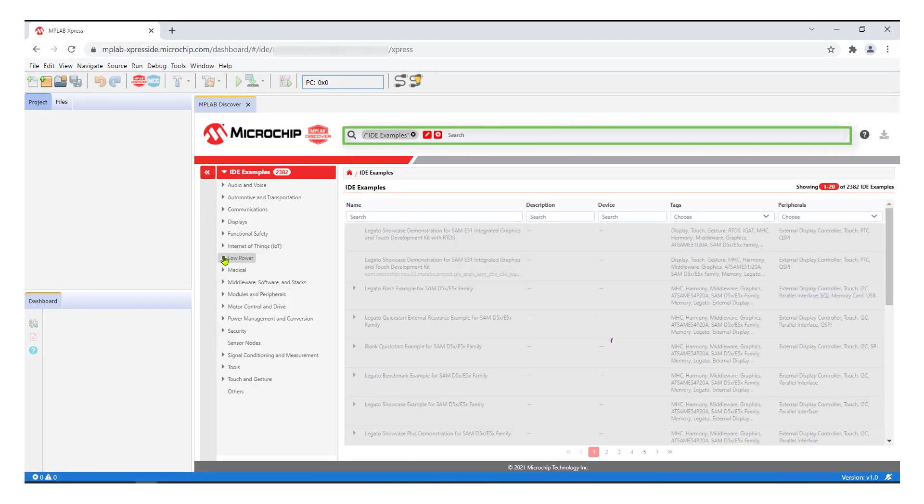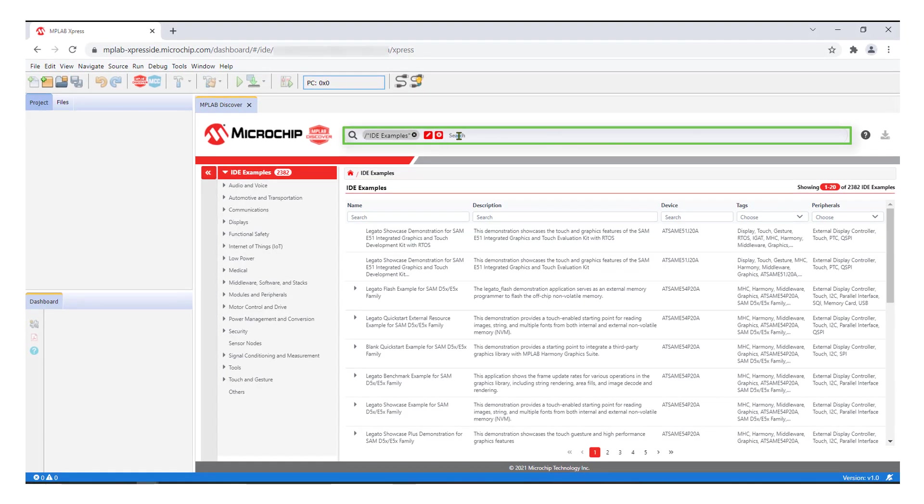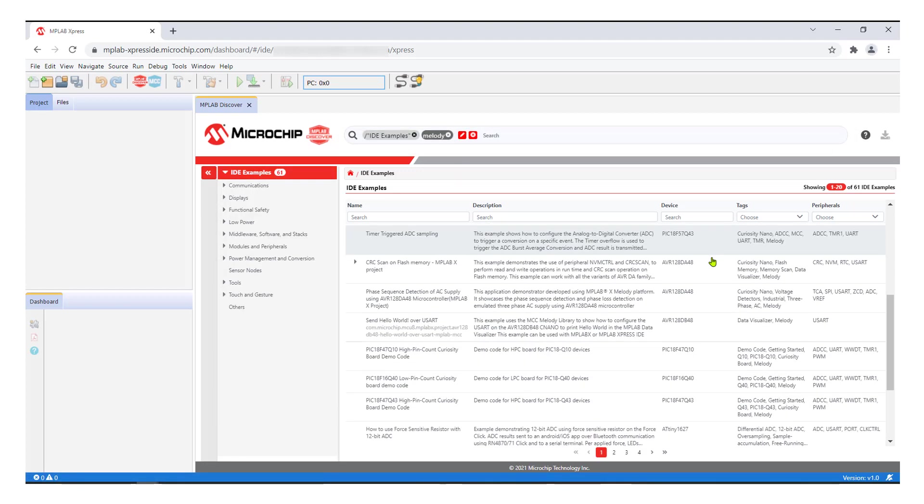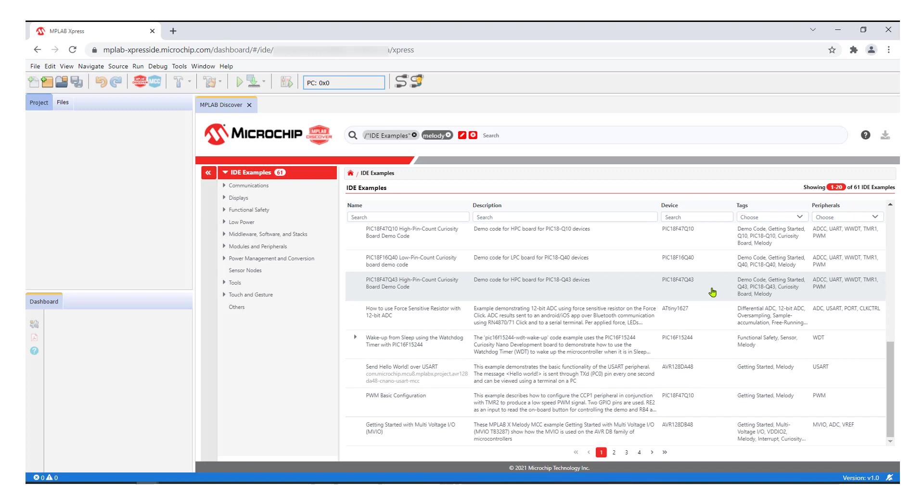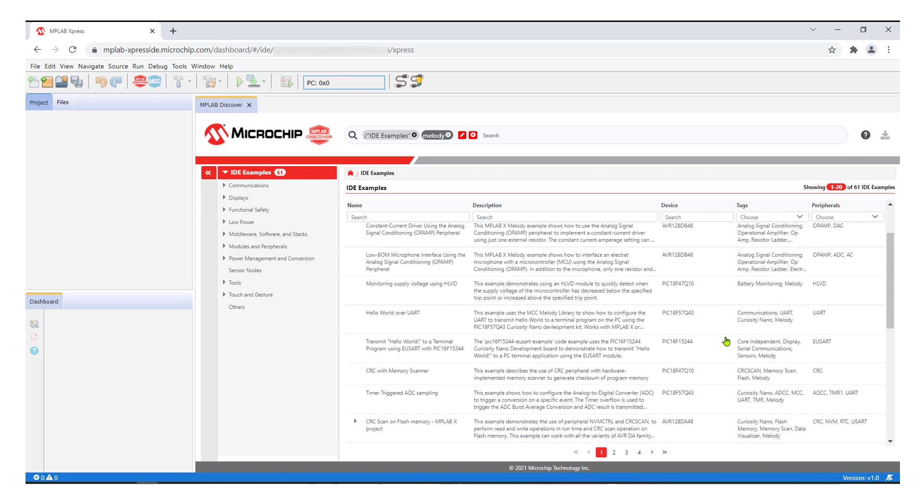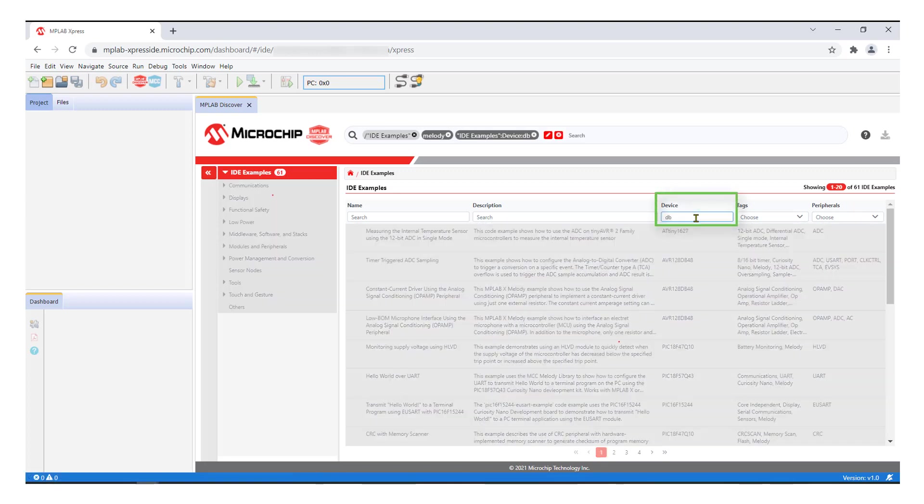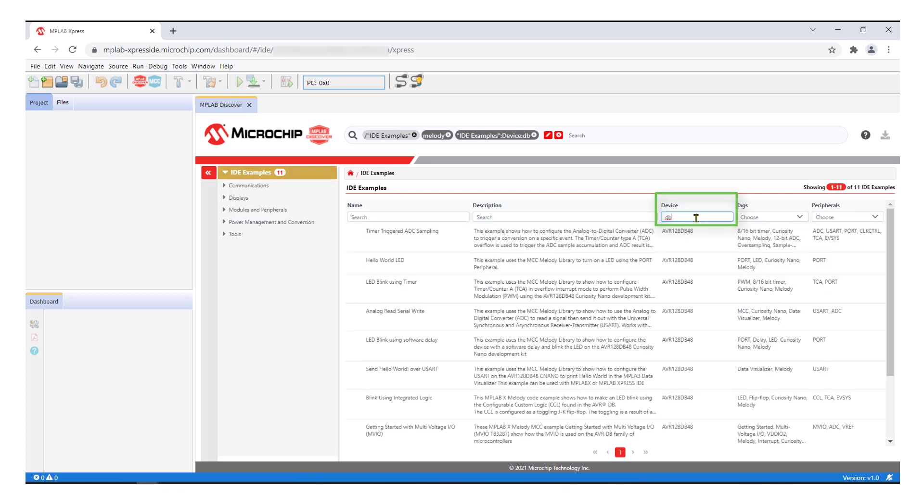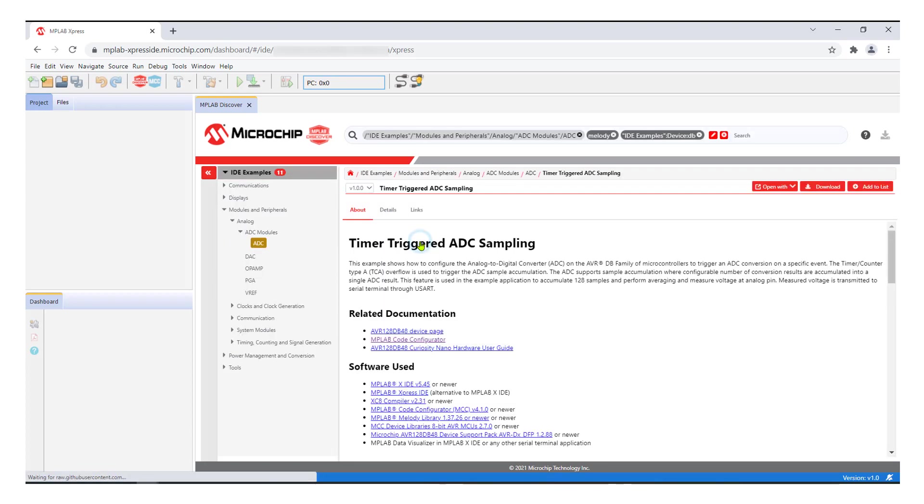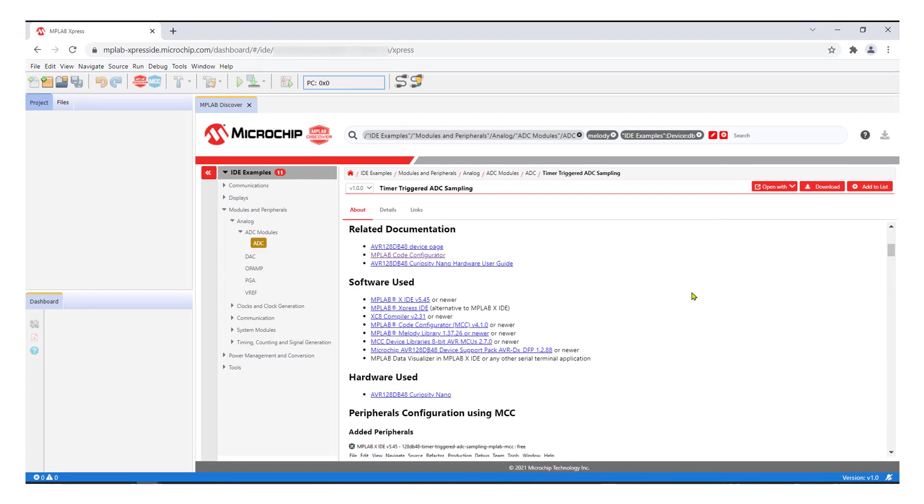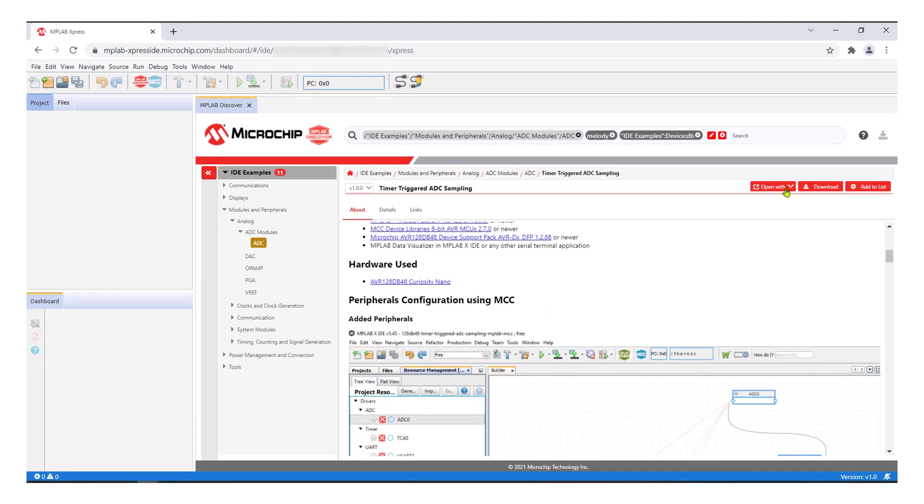In the search bar of Discover, type Melody and hit Enter to get a list of example projects. Select an AVR device and choose a sample project. I will pick the timer triggered ADC project using the AVR 128db48 device. To open the project, navigate to Open with and select Express.